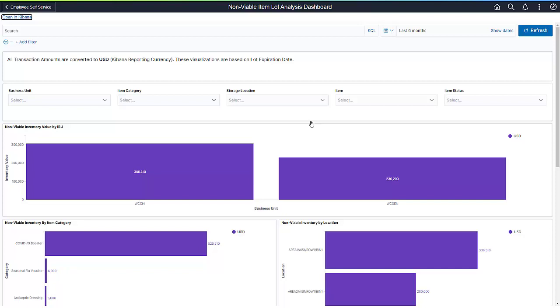Let's look at a few of these charts. The first set of charts shows the value of expired inventory in each inventory business unit. You can scroll down to the Data Detail table to see the items, lots, and quantities in the business unit that are no longer usable, but still in inventory.